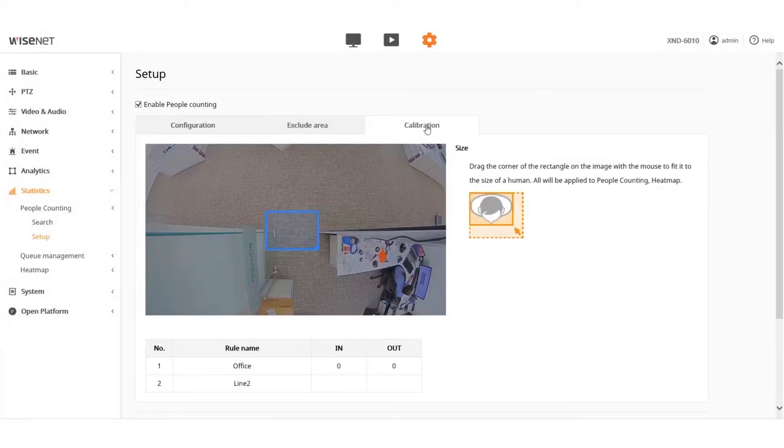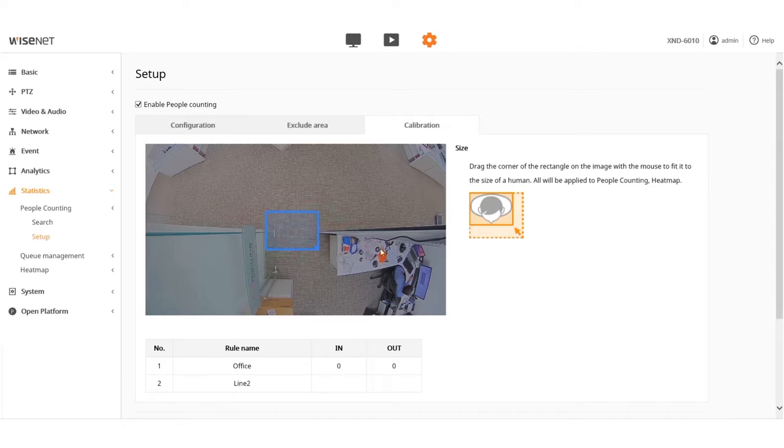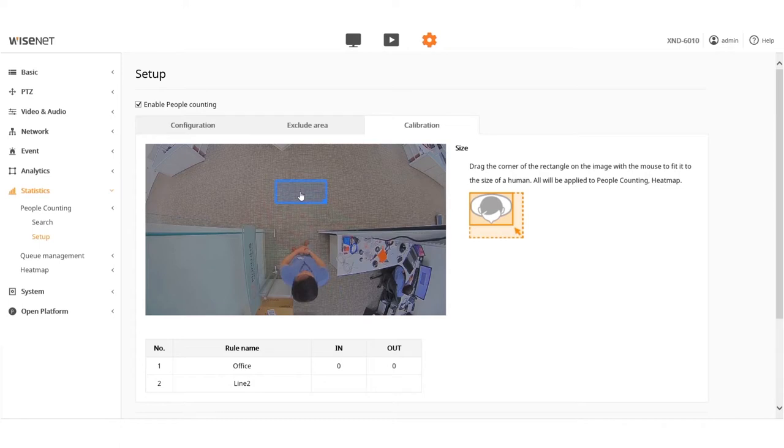Next, click on the Calibration tab to calibrate the scene to maximize your accuracy level. Resize the blue line using the click and drag method to include the person from shoulder to shoulder and the head as shown.